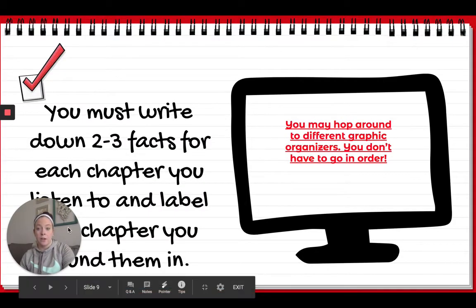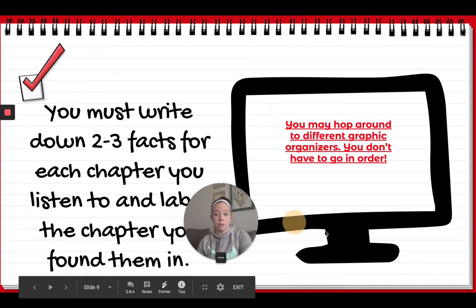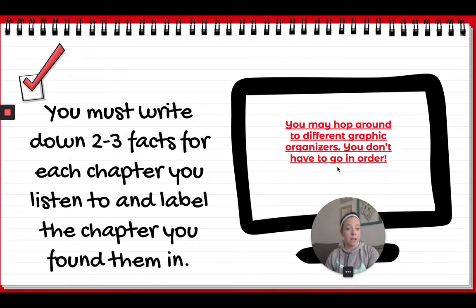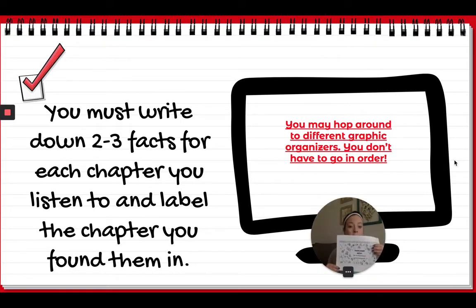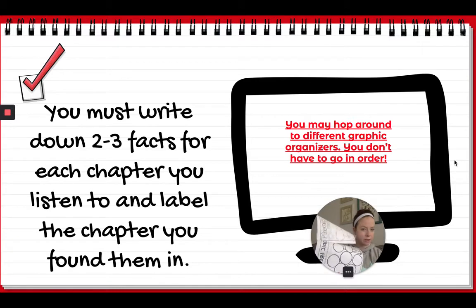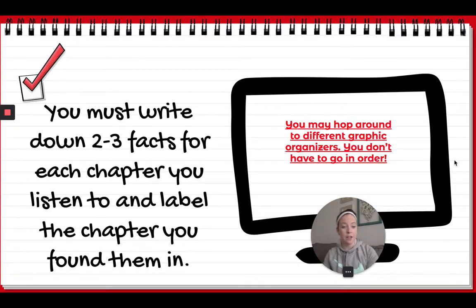How are you going to do that? You must write down two to three facts for each chapter, or even the introduction, that you listen to, and label the chapter you found them in. You may hop around to different graphic organizers — you don't have to go in order. Inside your packet you have about seven different graphic organizers to write down and jot down interesting facts in. You can choose however you want to use those.